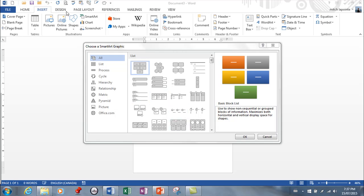So I just went to insert here, I hit SmartArt, these are the choices. Let me just explain these choices briefly to you.